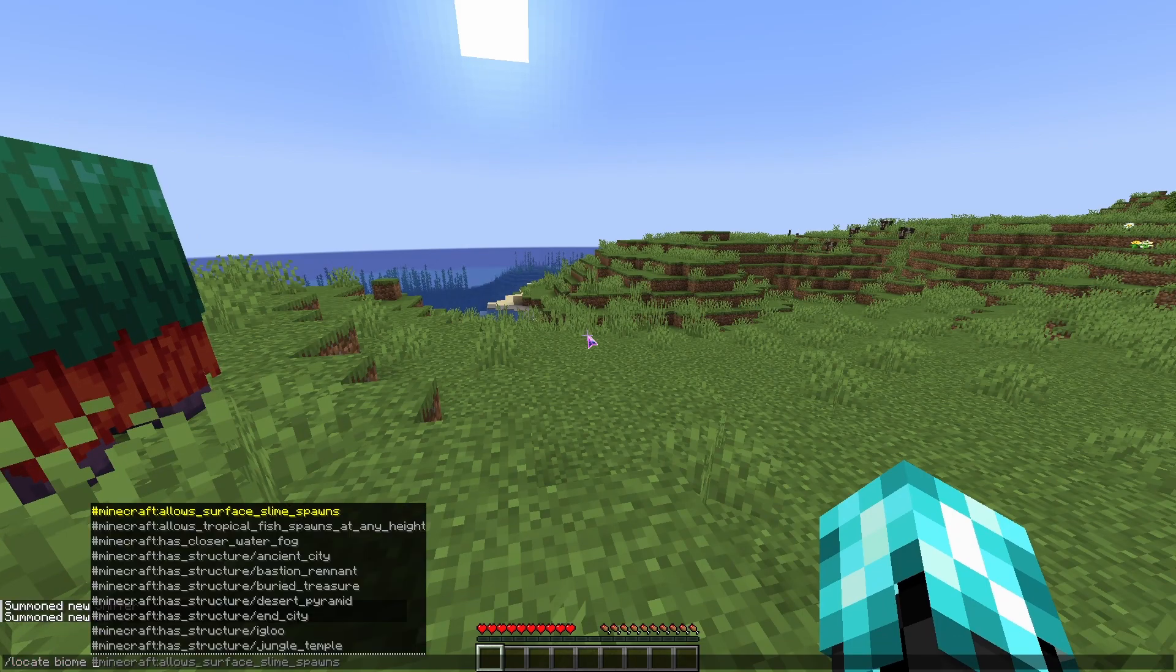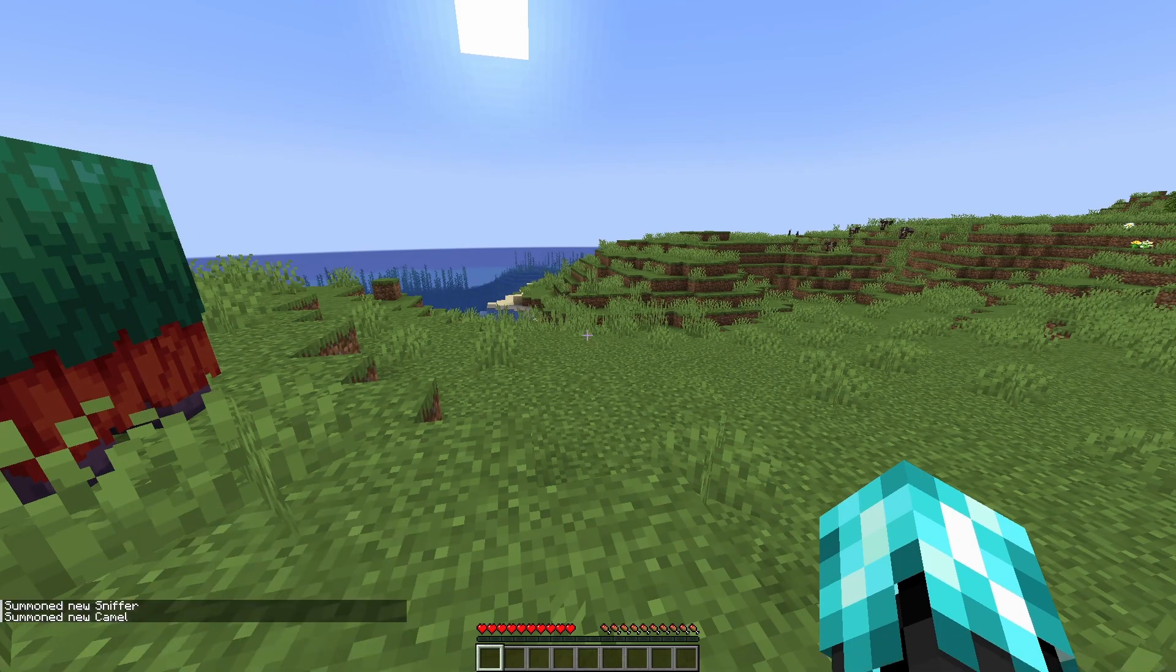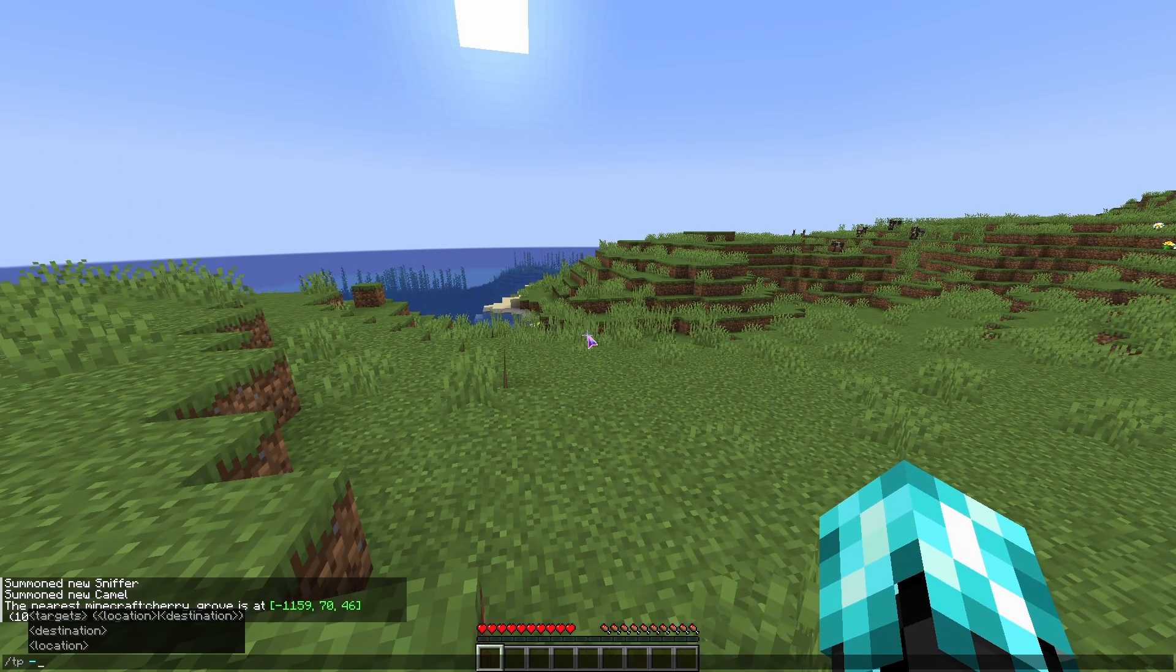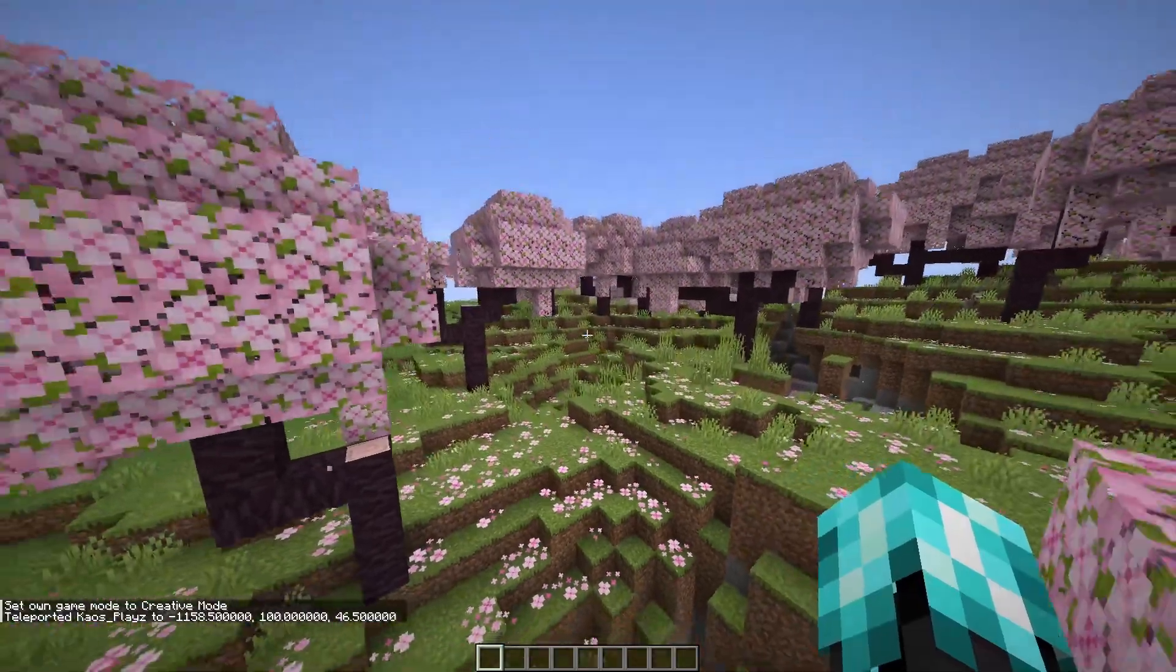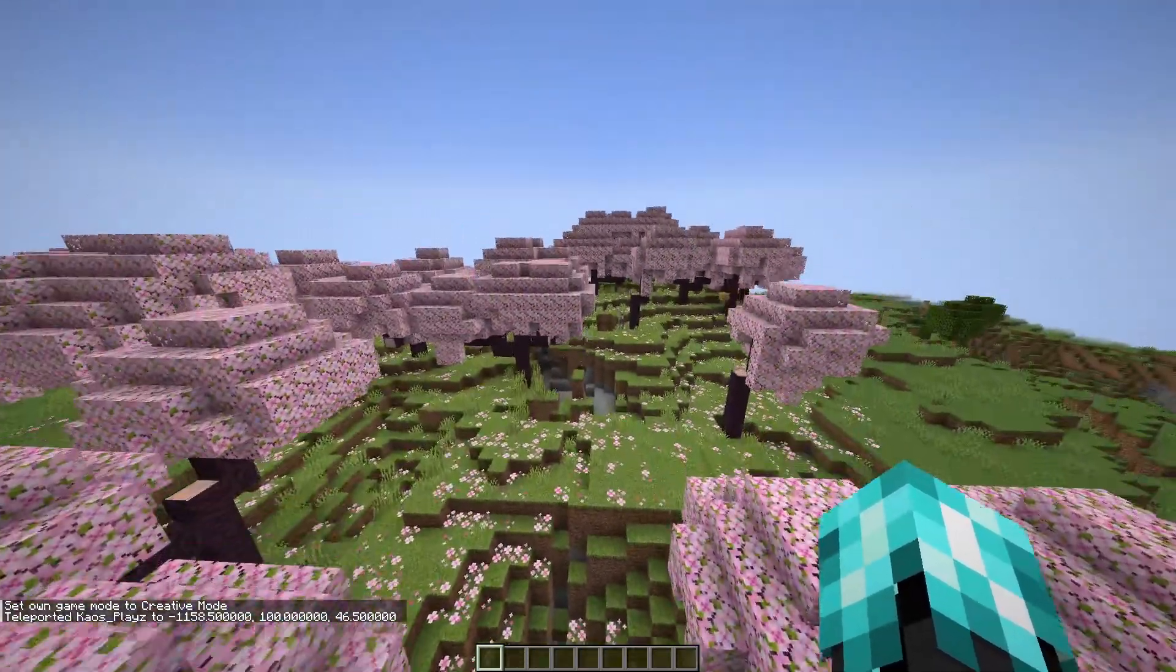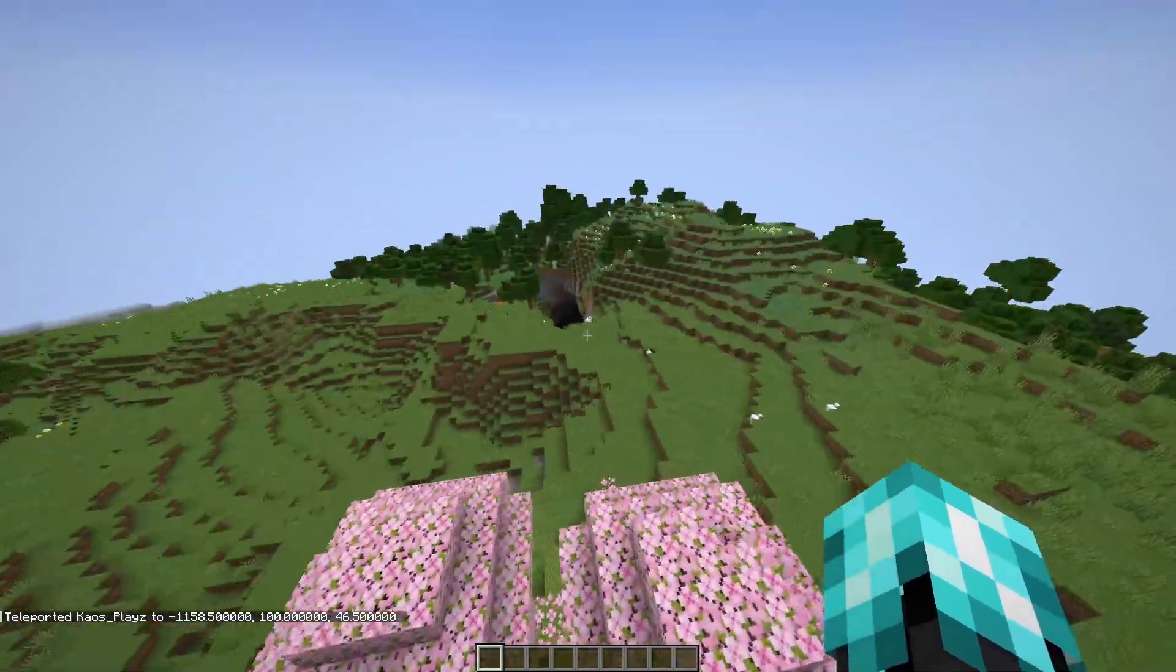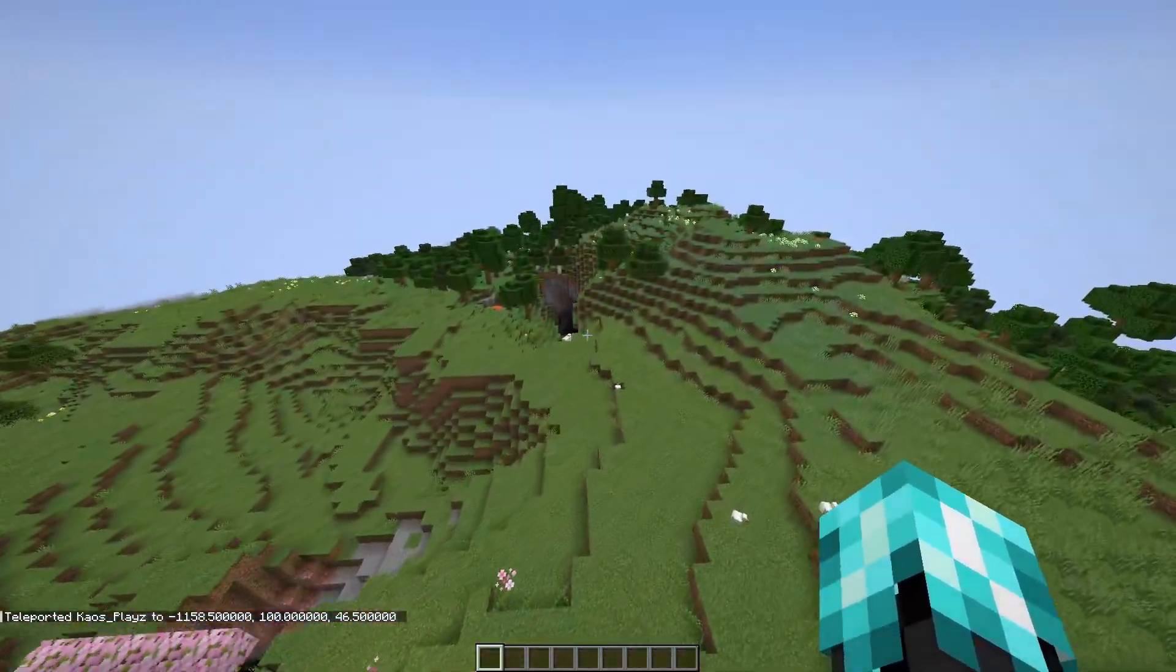Locate biome cherry_grove and teleport to it. This is a cool cherry biome, but anyway. Yeah, now you have a working Minecraft 1.20 snapshot server.